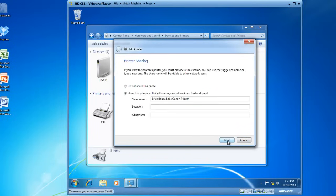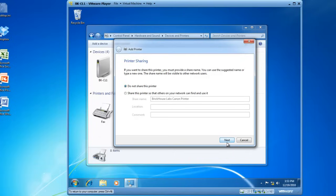At this point in time, I do not want to share this printer, so I'm going to put a bullet in Do Not Share This Printer. So, I'm the only one that will be able to use this printer for now, and then click Next.